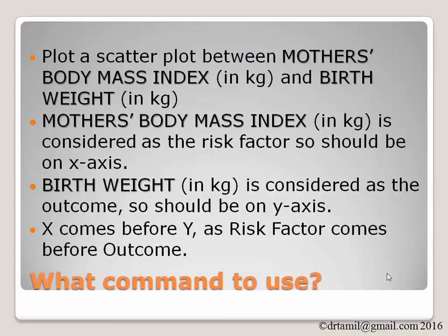The exercise for today is how to plot a scatter plot between the mother's body mass index and the birth weight. The mother's body mass index is considered as the risk factor, so it should be on the x-axis. Birth weight is considered as the outcome, so therefore it should be on the y-axis.